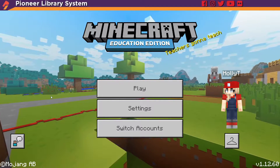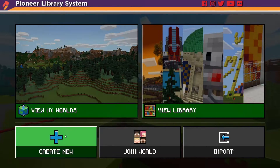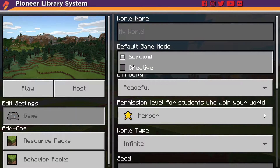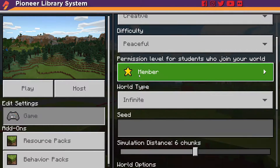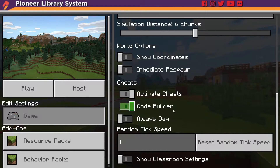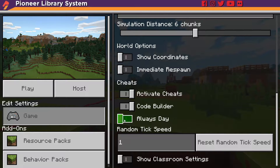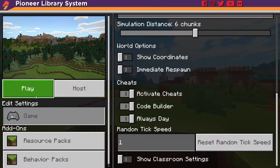To get started, load up your game, press play, we're going to do create new, and then make sure to put yourself in creative and then scroll all the way down. Double check and make sure that code builder is enabled, and then I personally like to put on always day, then hit play.